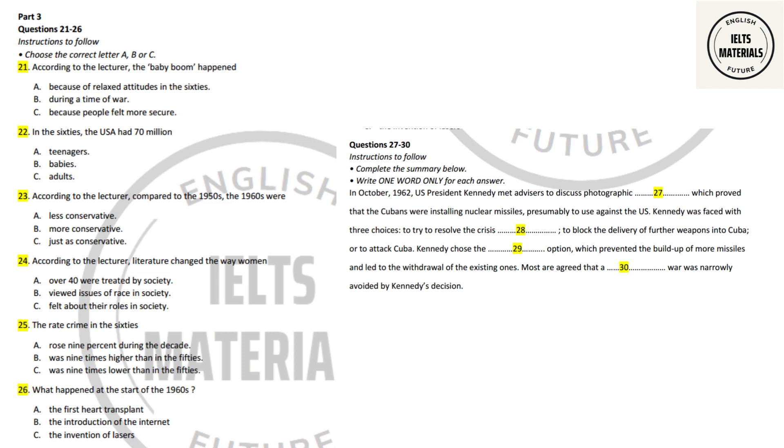None of this, good or bad, might have happened if things in 1962 had gone slightly differently. On October 16th, President John F. Kennedy met with his closest advisers at the White House. They had obtained photographic evidence showing that Cuba was building or installing nuclear weapons. It was widely believed that Cuba was preparing to fire these weapons at cities in the USA. Kennedy was faced with three choices, to try to resolve the crisis diplomatically by negotiating with Cuba and the Soviet Union, to take action to block the delivery of more weapons into Cuba, or to attack Cuba, destroying their weapons.